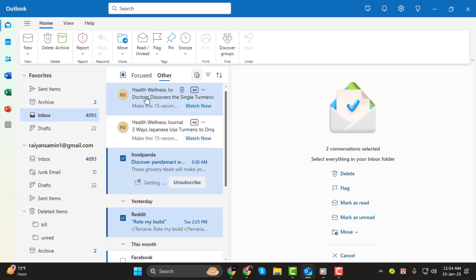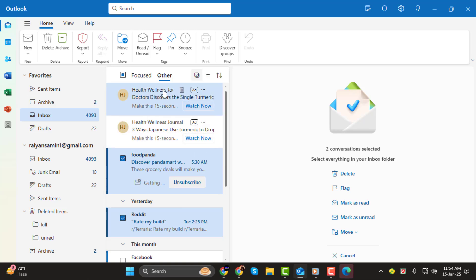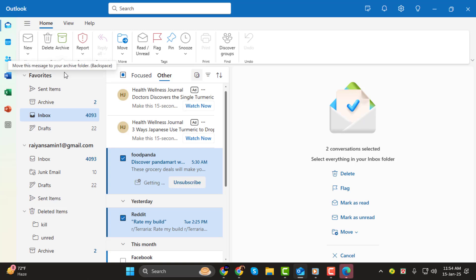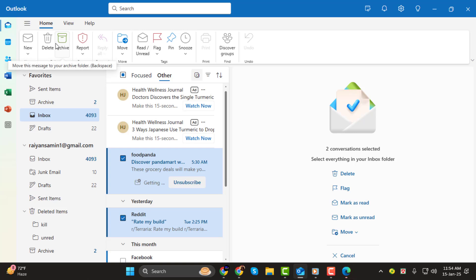Step 3: At the top of your Outlook window, you'll see the ribbon with various options. Look for the section labeled Delete. Don't worry, we're not permanently deleting anything — we're simply moving these emails to a more manageable location.